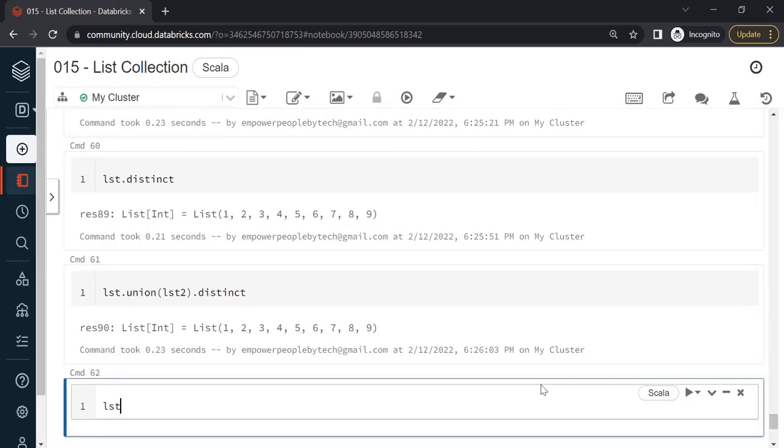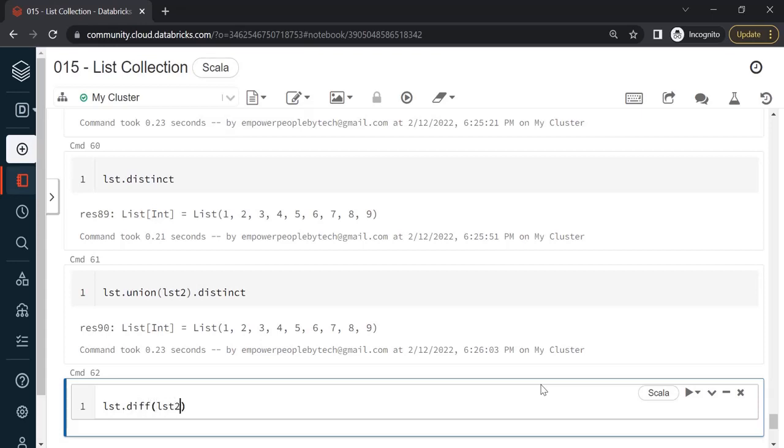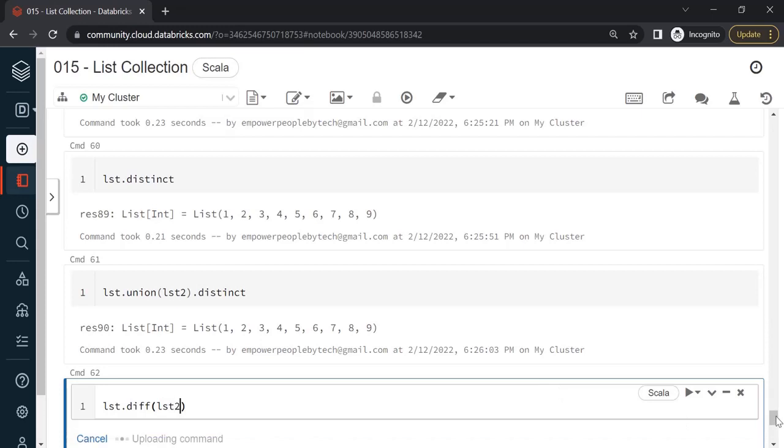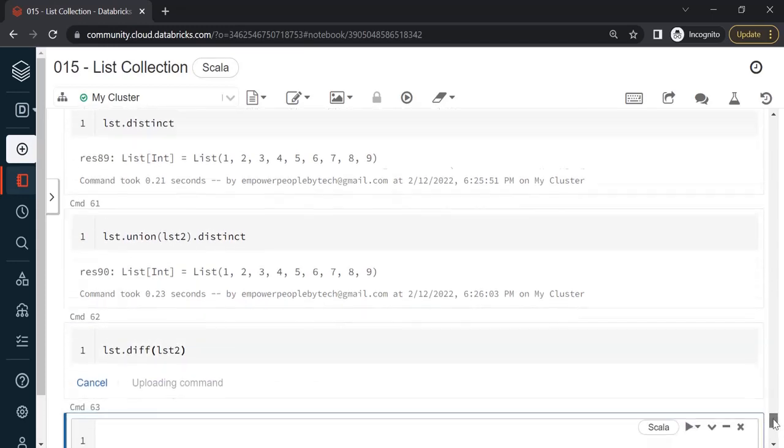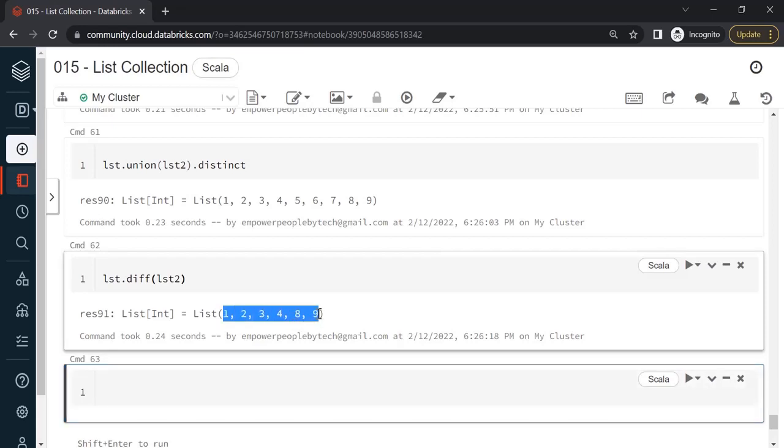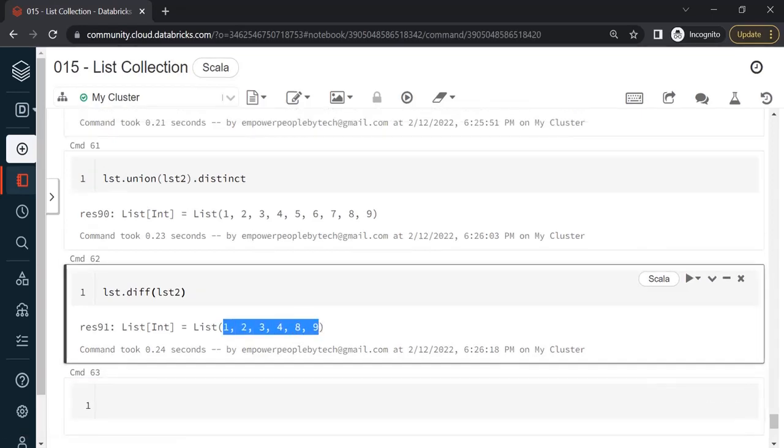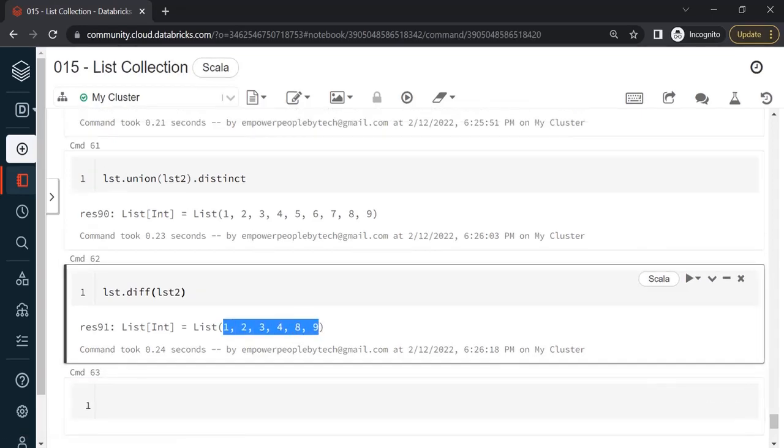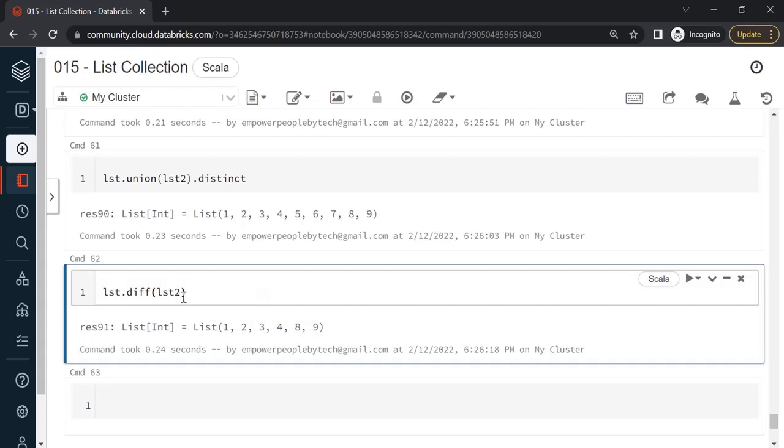Next method is the diff method. If I say lst dot diff and pass the second list over here, let's see what the output is. This is kind of a subtraction. Remember lst2 had items 5, 6, and 7, and if you watch carefully those items are missing. What diff does is it takes all items from list 2 and removes them from the first list.